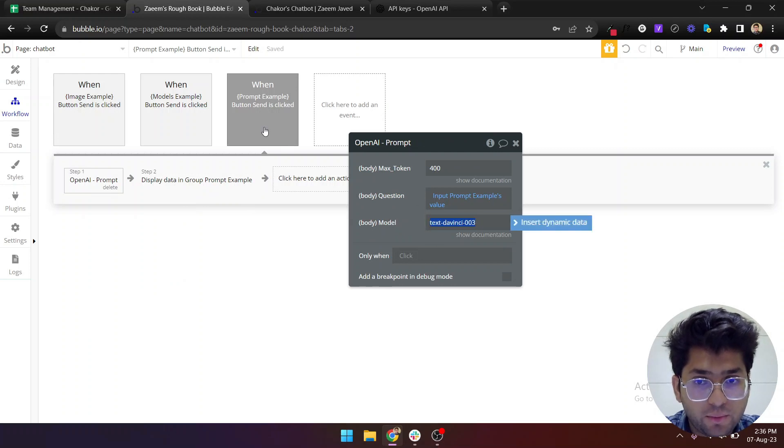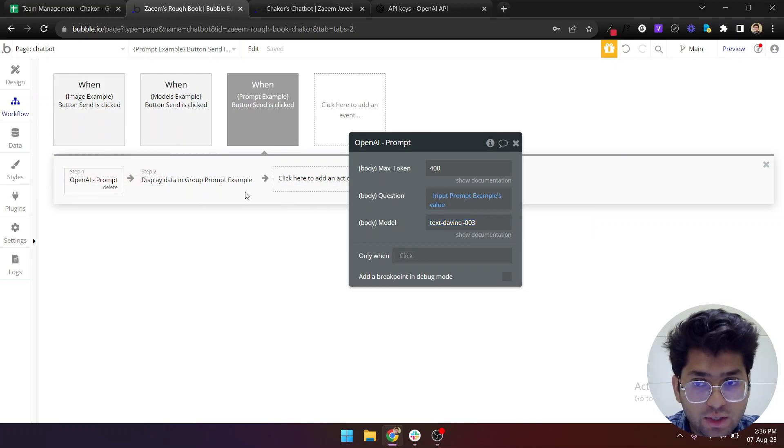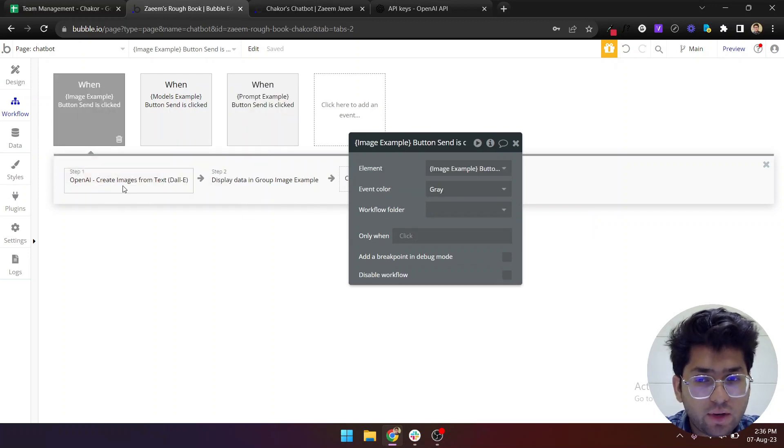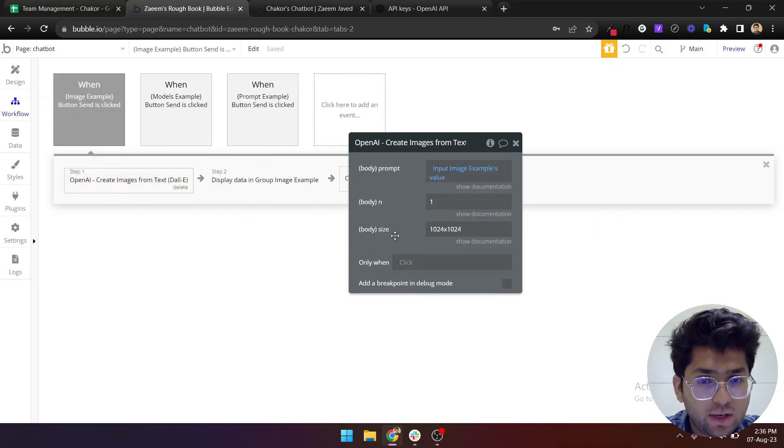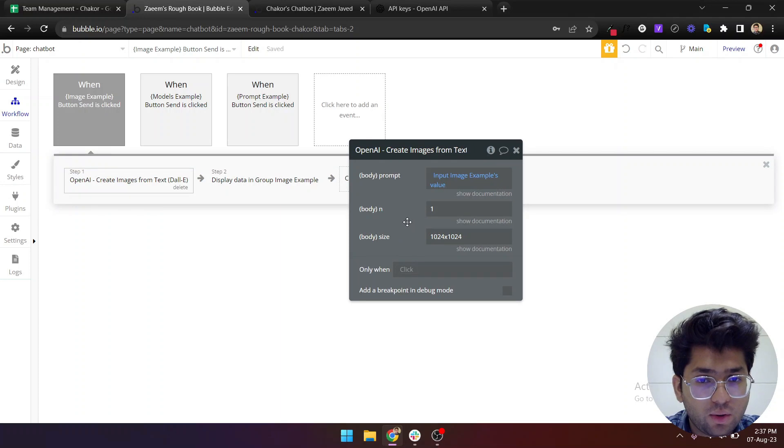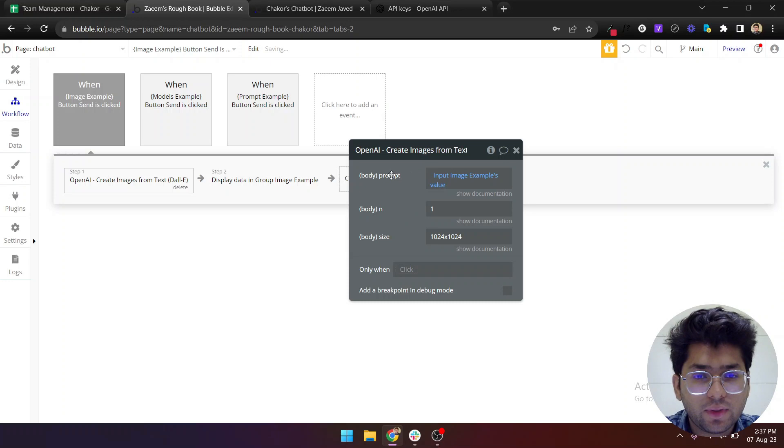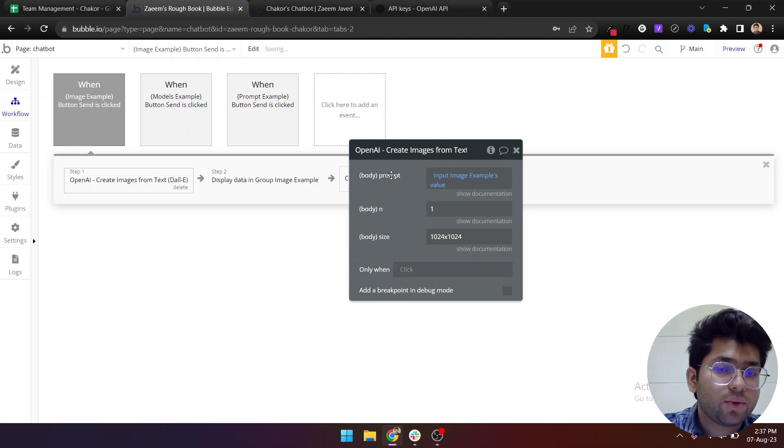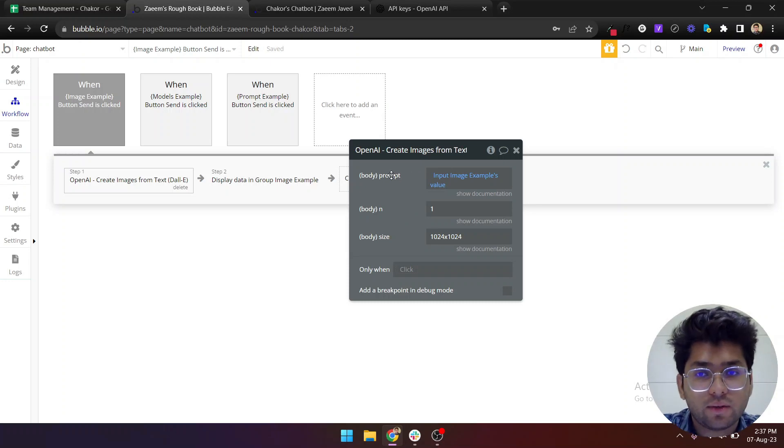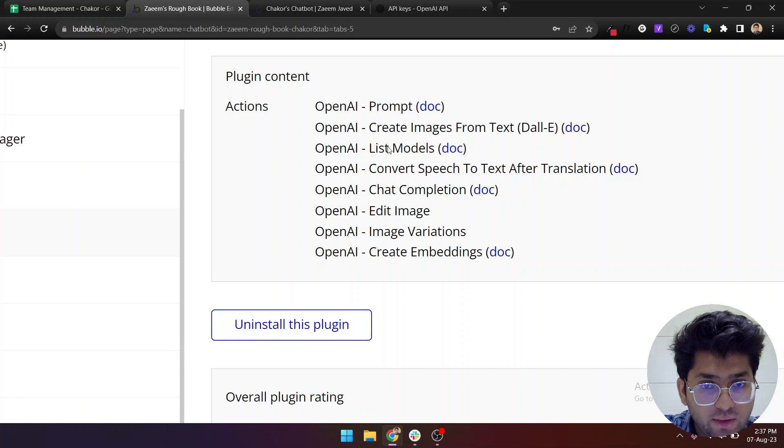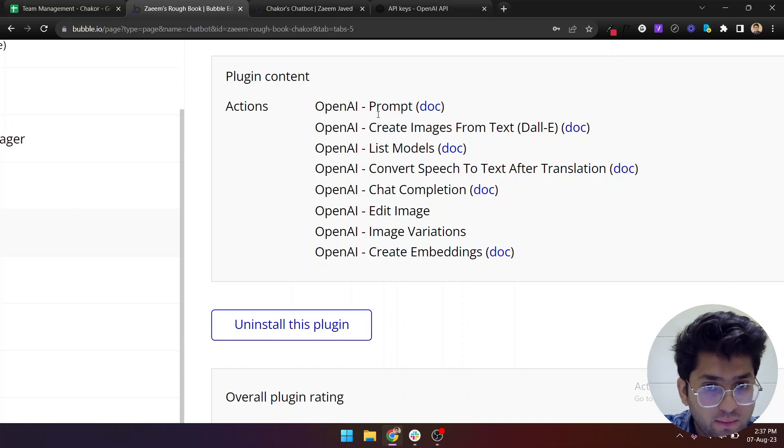From here, when you are sending the request, you can change the models from here as well. So this is the model that we are using for prompt. You can just change it and I think I'll give an update where you can also change the model for this API as well, but I don't think that you will need it but I can totally add it as well.